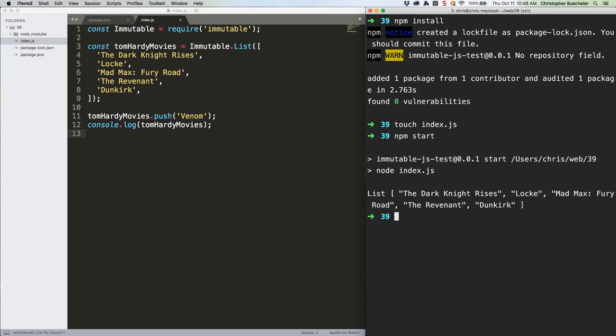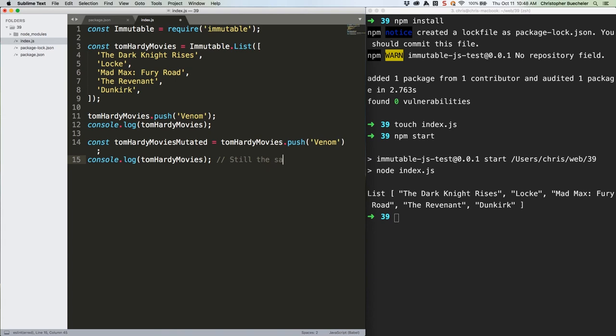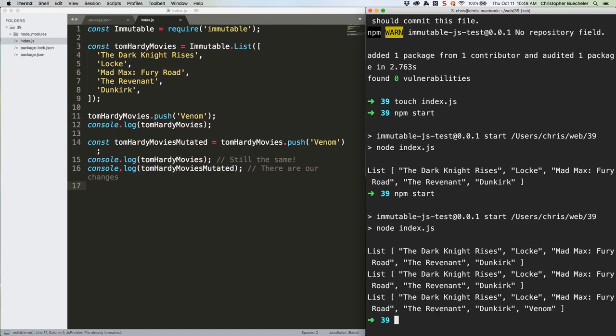All immutable.js operations return a new version of whatever you're mutating, in this case a list, even ones that you're using to mutate data directly. Here's some code that will work. Save that, and let's check again. There we go.